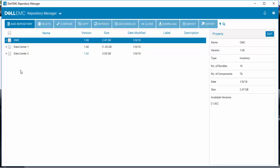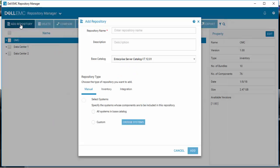Creating a custom repository for OpenManage Enterprise using Dell EMC Repository Manager version 3. After opening Repository Manager, select Add Repository and give your repository a name.